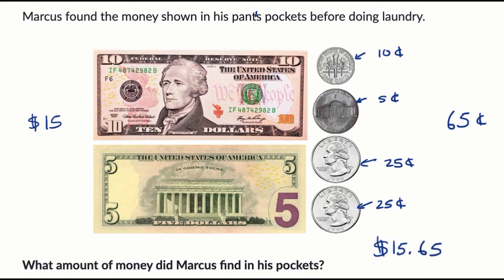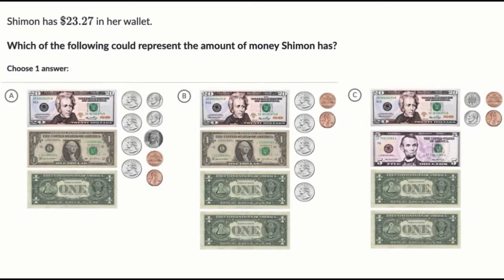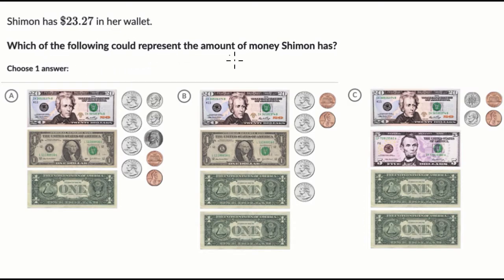Let's do another example. Here we're told that Shimon has $23.27 in her wallet. Which of the following could represent the amount of money Shimon has? You can only pick one answer, so pause this video first and try to do it yourself before we work through it together.